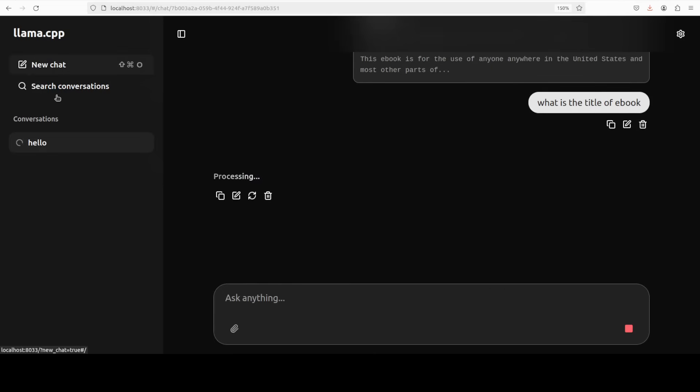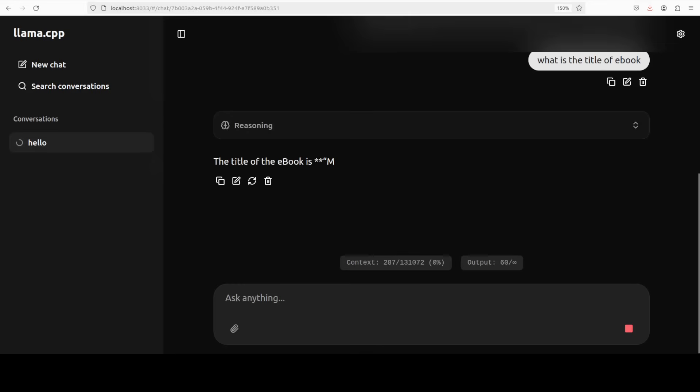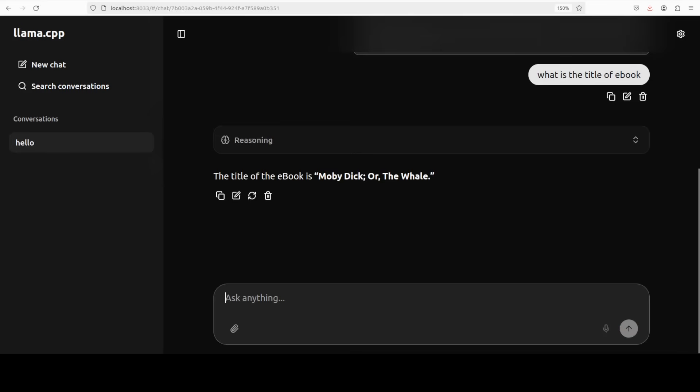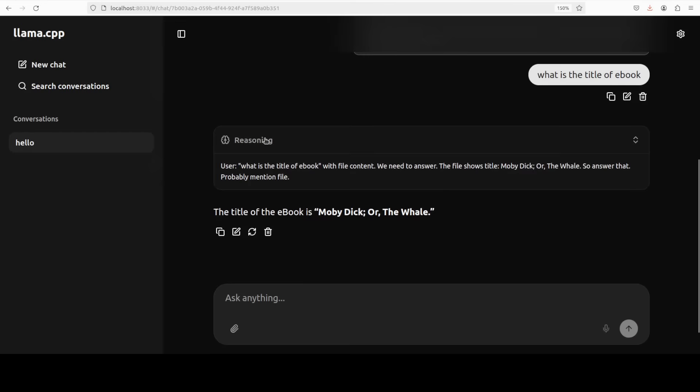And you can see that you can create new chats, save a conversation. Such a minimalistic sort of interface but I think really really good for the starters. And there you go, it is giving you the result which is correct. It is Moby Dick or The Whale, which is the title of the ebook. And you can check out the reasoning too.